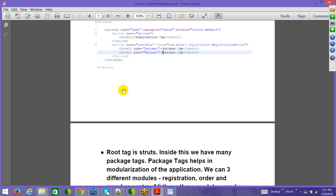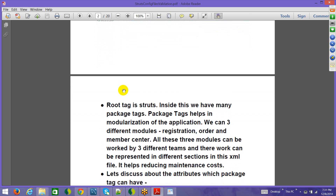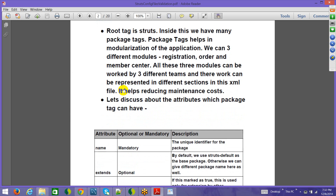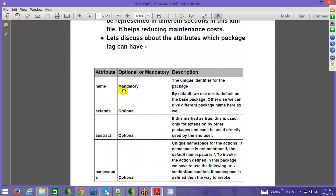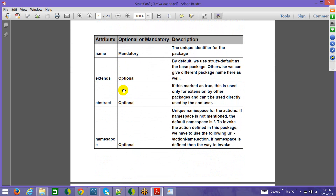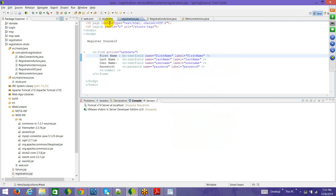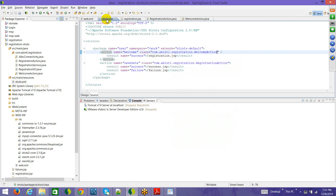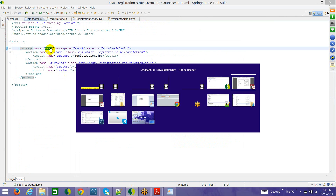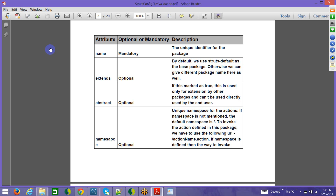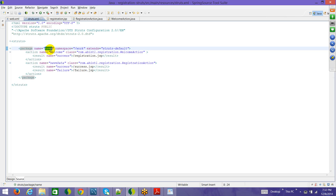The root tag is 'struts'; inside this we have many package tags. The package tag helps in modularization of the application — we can have different modules with different package elements within that XML. The package attributes include: name, extends, whether it is abstract or not, and namespace. The 'name' attribute is mandatory and is used to identify the package uniquely.